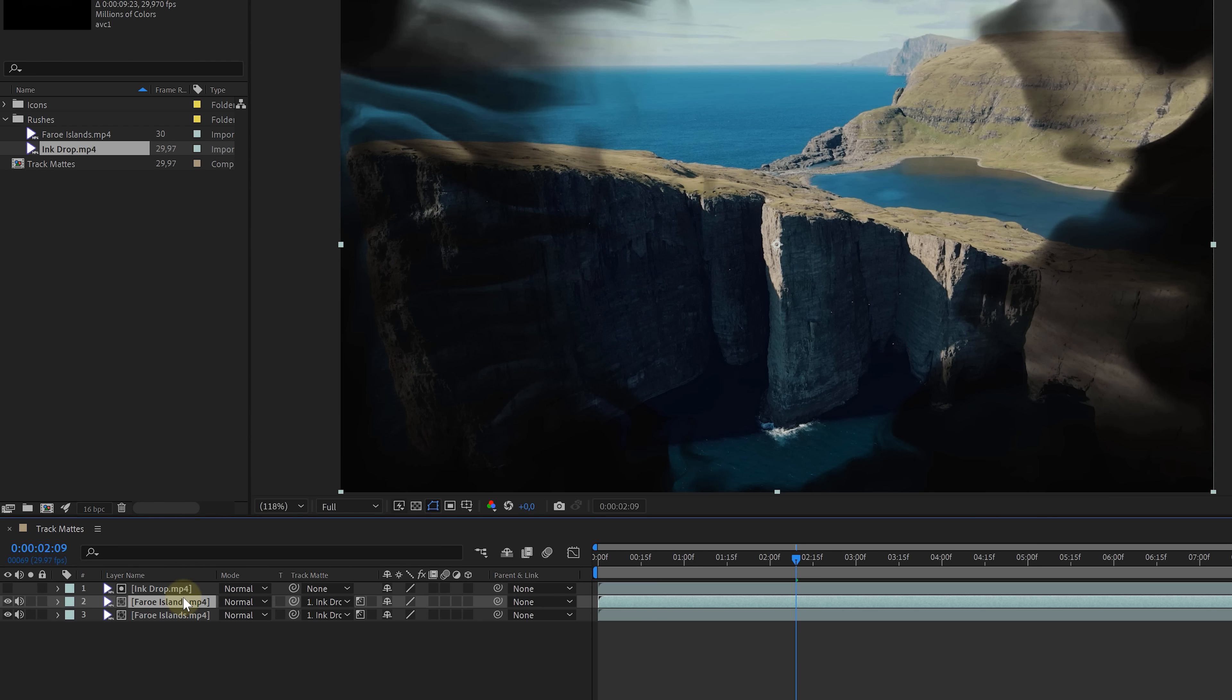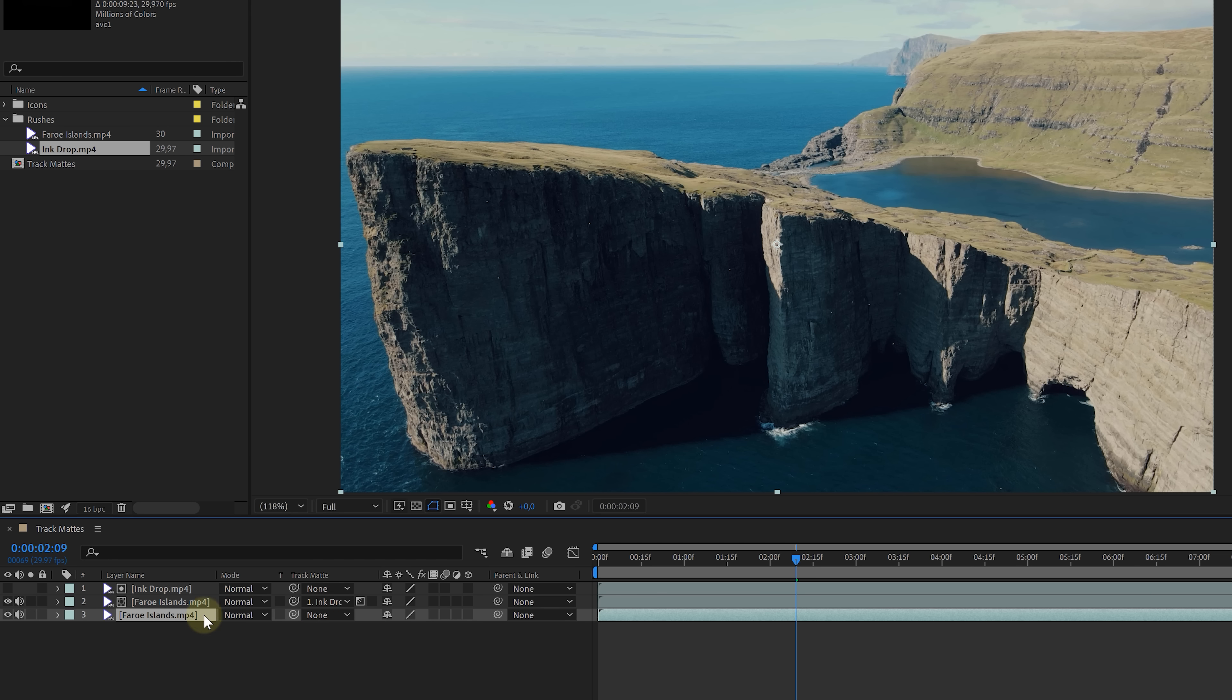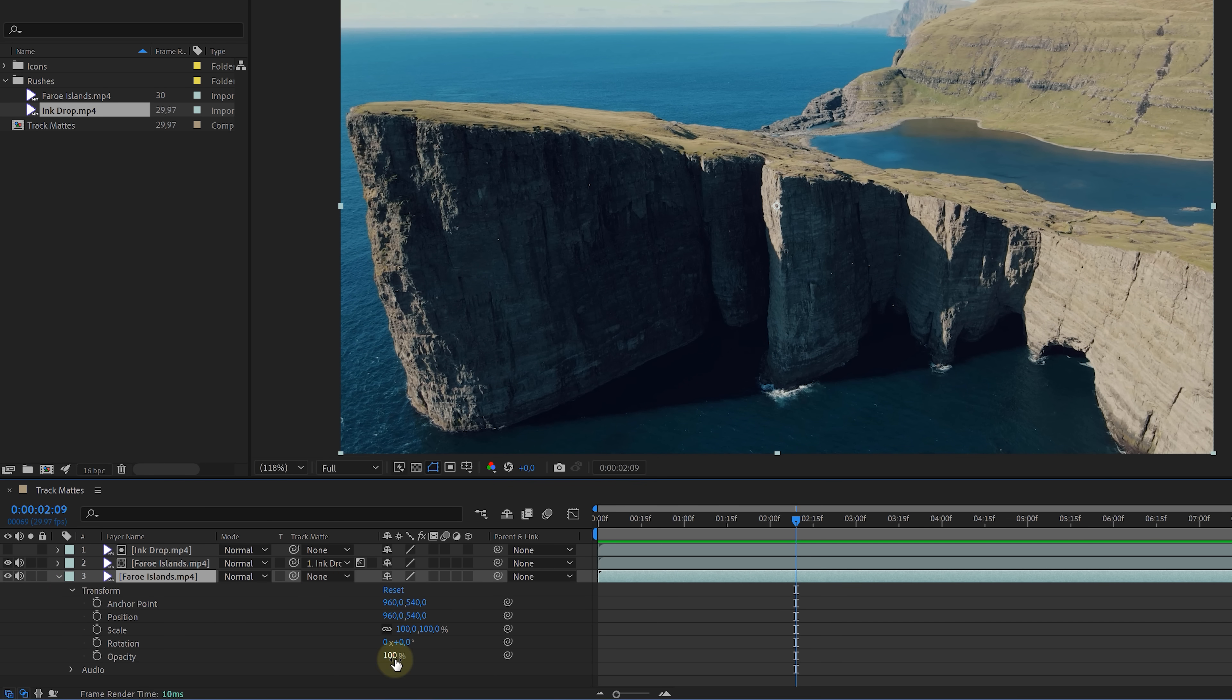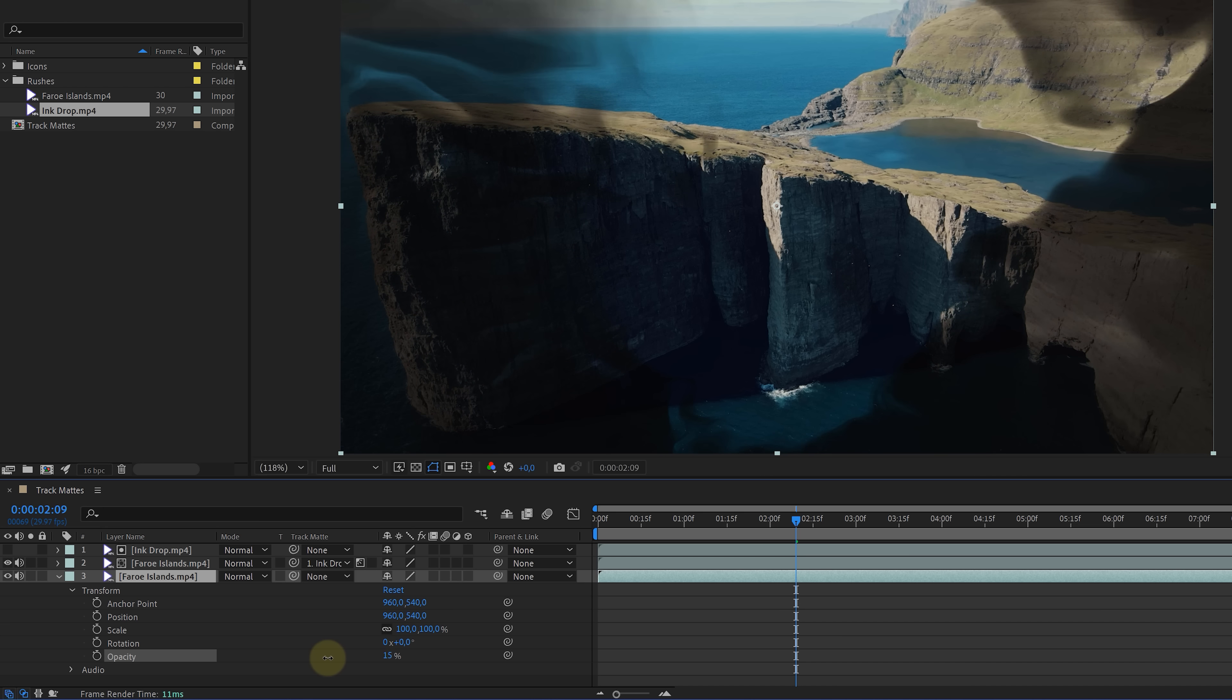Now, interesting is that the blacks are actually transparent. So let's duplicate the drone shot and disable the track mat for that layer. Now to better see a difference, we can decrease the opacity of that bottom layer. So basically, we can put anything we want underneath or manipulate that shot further. All right, that's the basics of a track mat. Let's do some more fun things with that now.